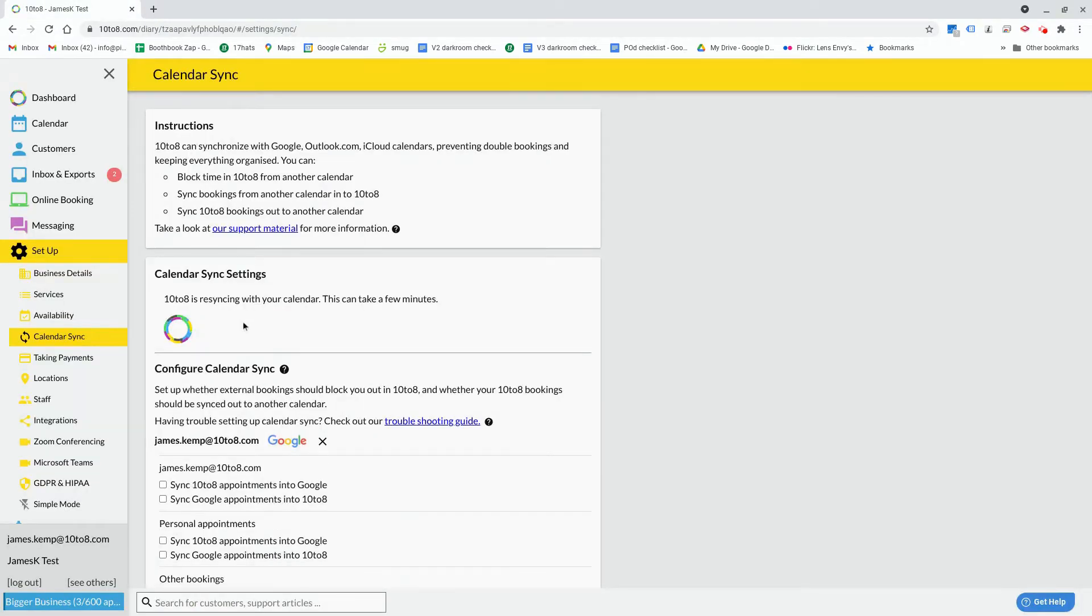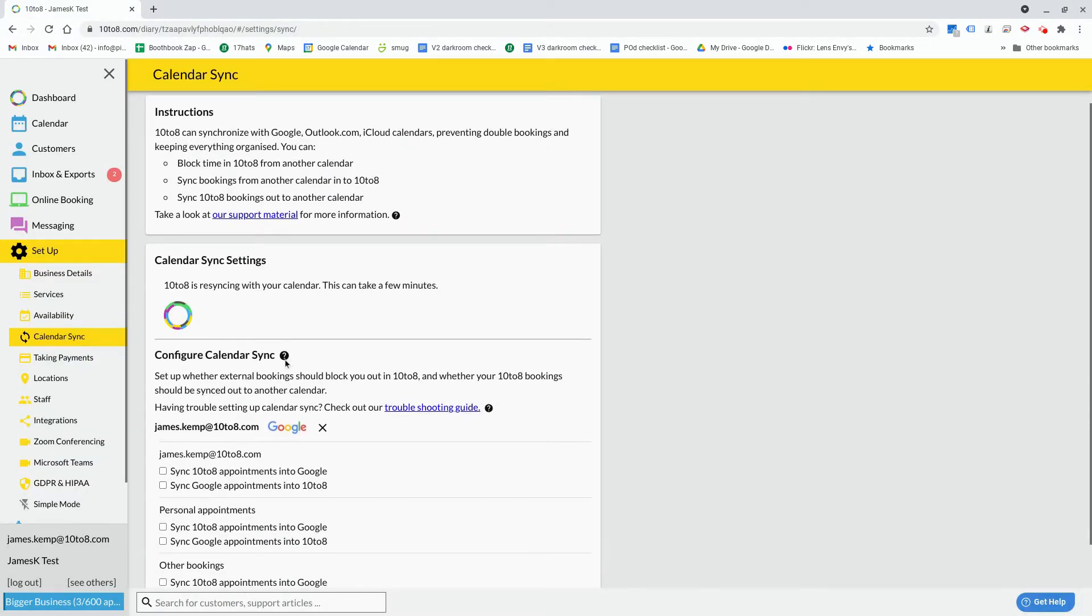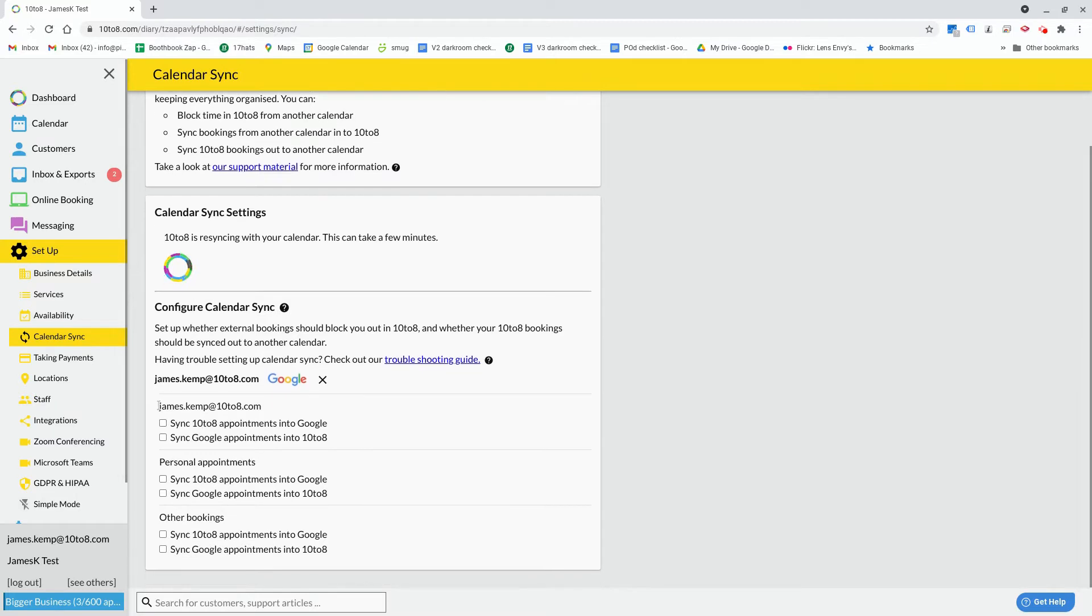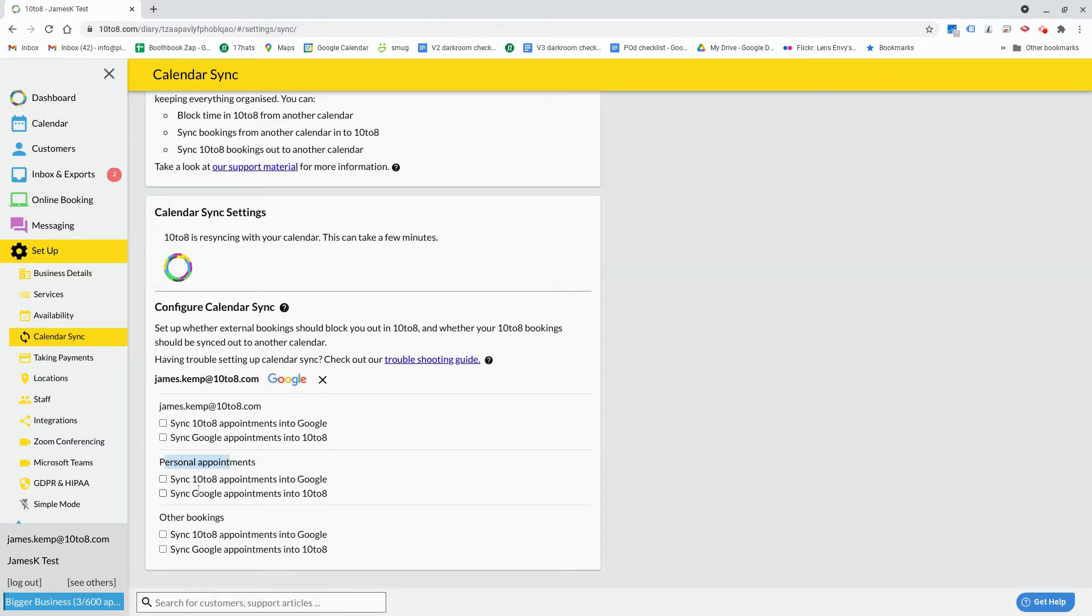Here you can change the options for individual calendars as you need. If you have multiple sub-calendars under your login, these will also be displayed.